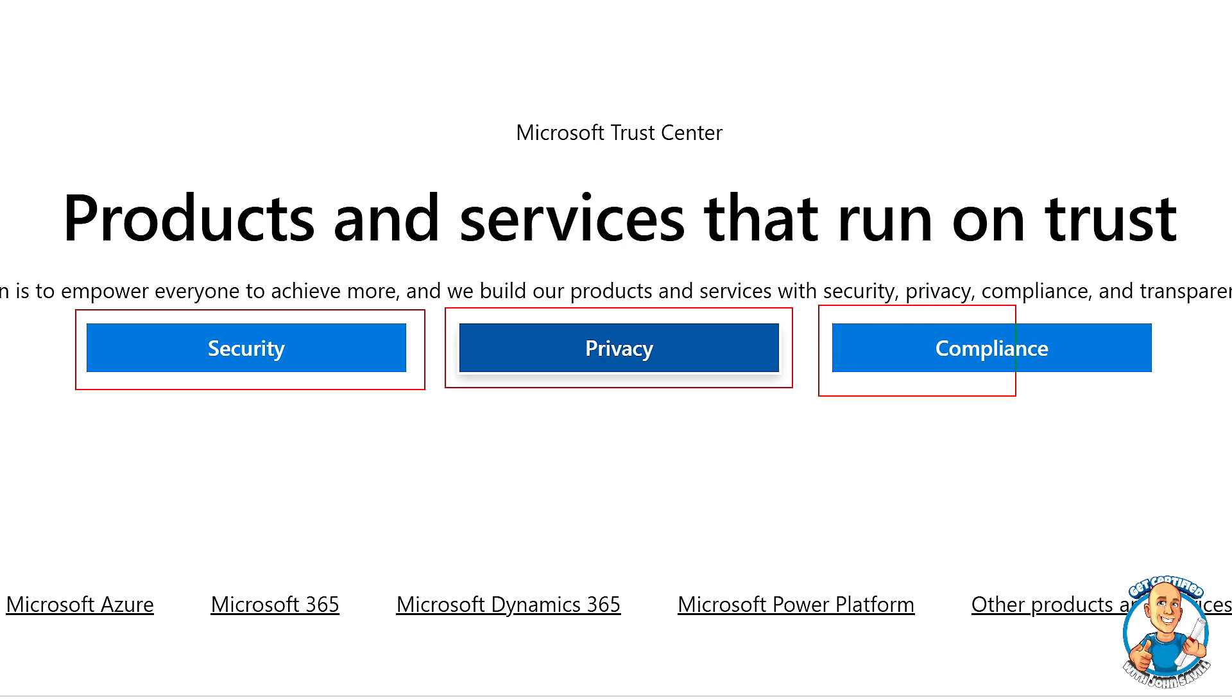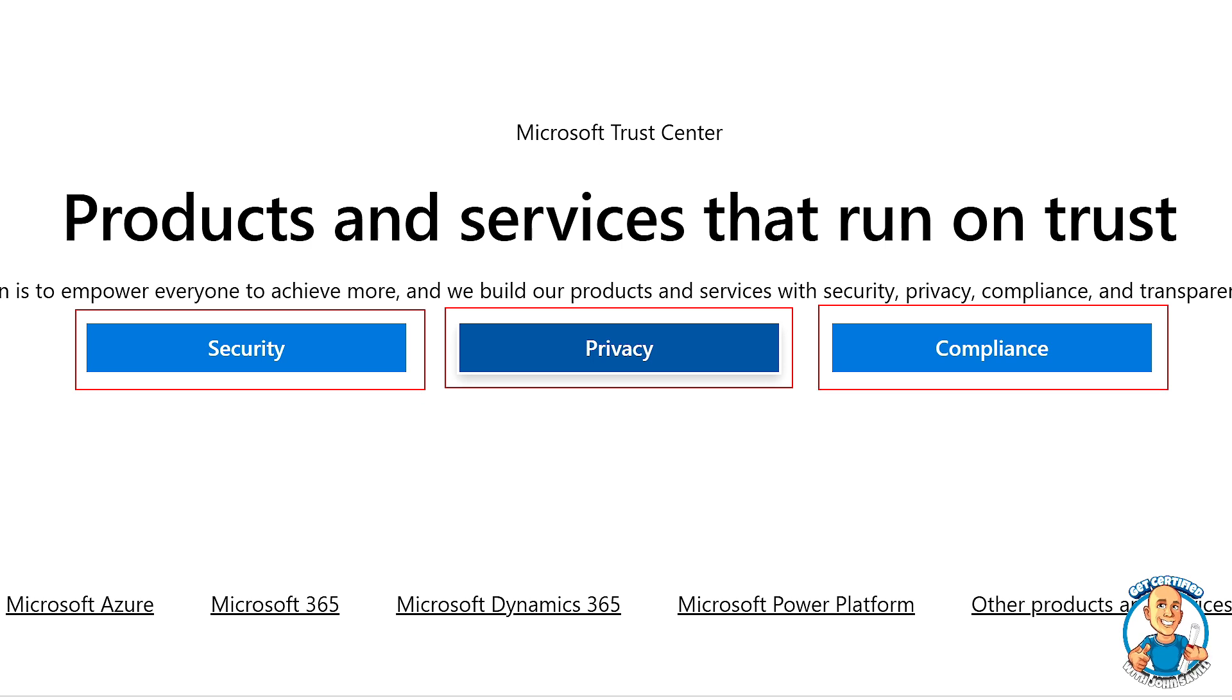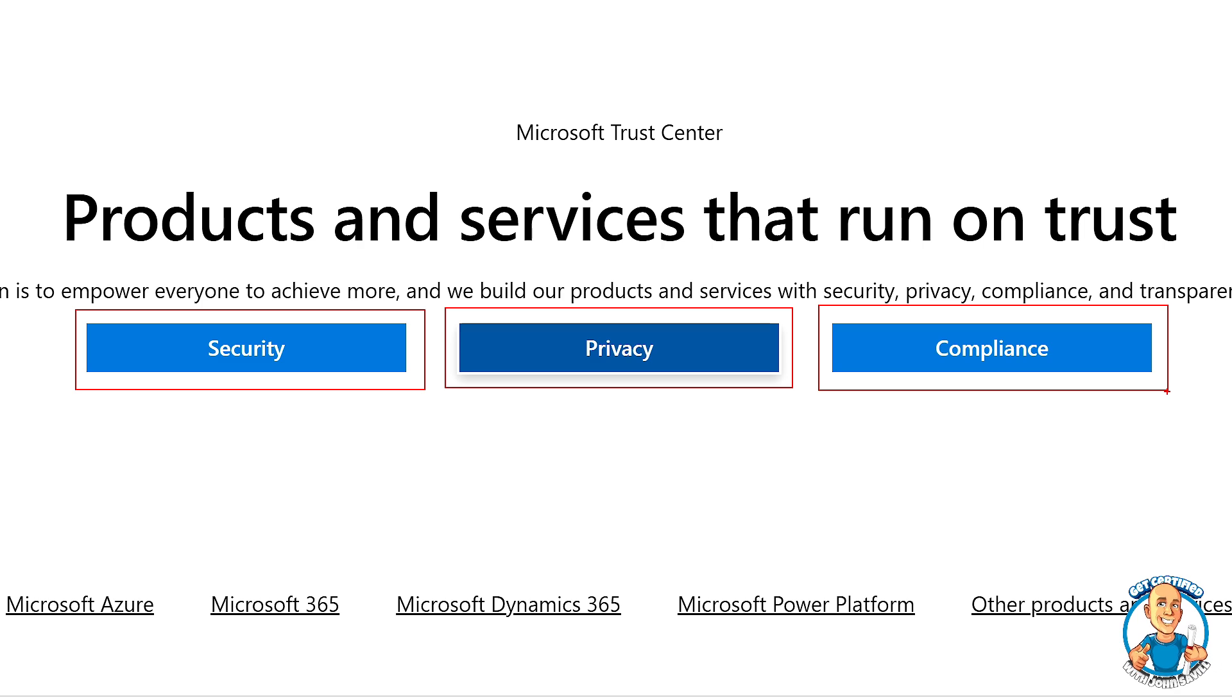And then the compliance offerings themselves. So there are many different compliance offerings out there by country, by industry.